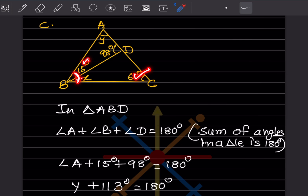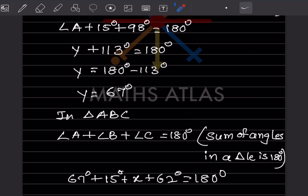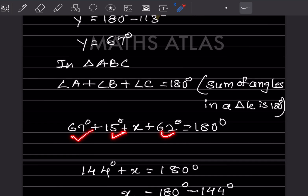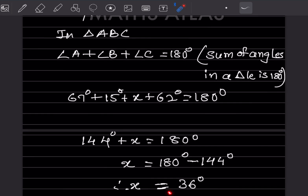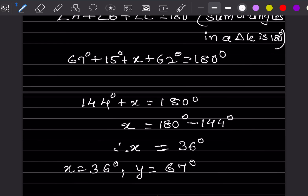Now for triangle ABC, we use the angle sum property: angle A plus angle B plus angle C equals 180. Angle A is Y equals 67, angle B is 15 plus X, and angle C is 62. So 67 plus 15 plus X plus 62 equals 180, giving 144 plus X equals 180, so X equals 36 degrees. Therefore X equals 36 and Y equals 67.